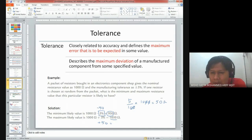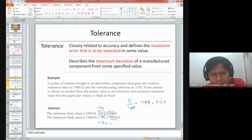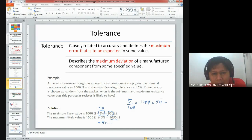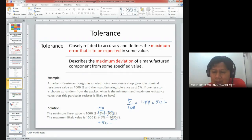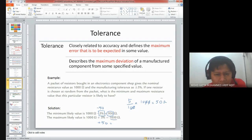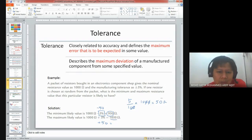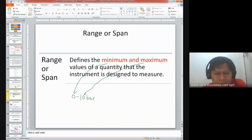We also discussed tolerance, which is closely related to accuracy, and tried to calculate the minimum and maximum value. For example, regarding the value of a resistor - if you look at the color bands on your resistor, the last color band describes the tolerance of the resistance. In this case we have a tolerance of five percent, so from that tolerance value we can describe the minimum and maximum expected value of the resistor.